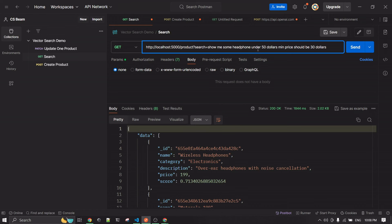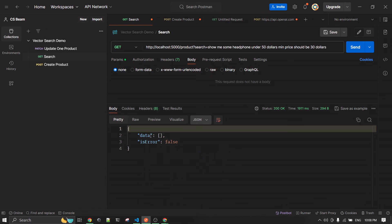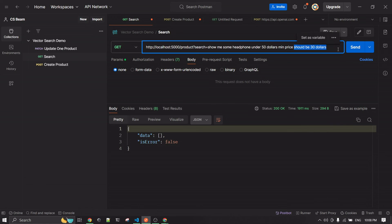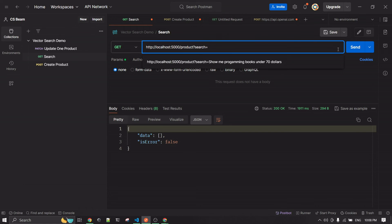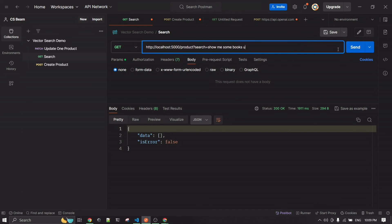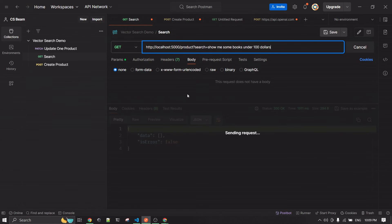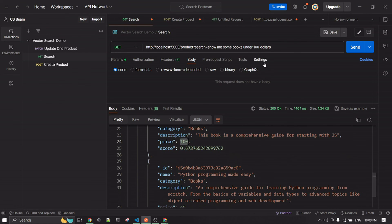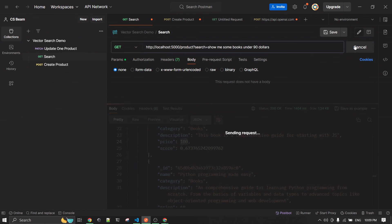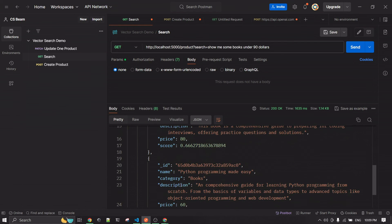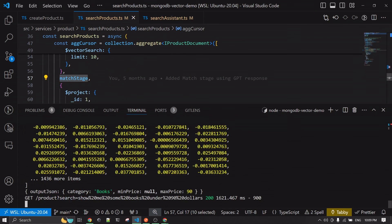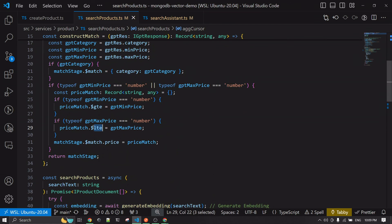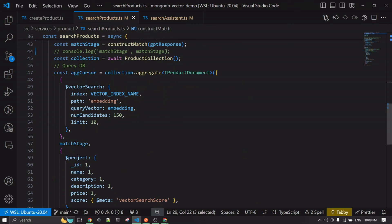Since the query says 'under 50 dollars', the $199 result should no longer appear. It seems we have no headphones under $50 in the data. Let me try 'show me some books under 100 dollars' — now it shows results including a JavaScript book at $100. If I change it to 90 dollars, that JavaScript book disappears and we see only books priced at $50, $80, and $60, because the match stage is correctly filtering at less-than-or-equal to $90.